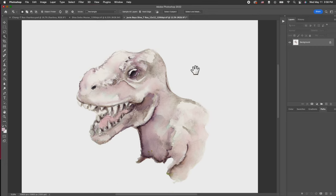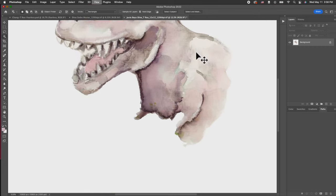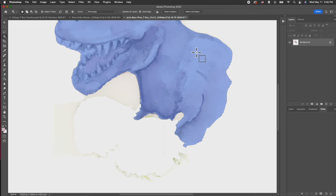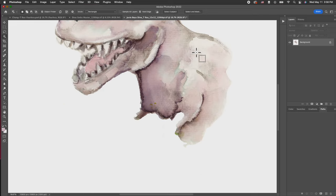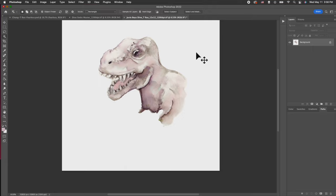I'm going to do an inverse, so then selecting the outside of the dinosaur. Now I clean everything out beautifully, just to show you what I did.